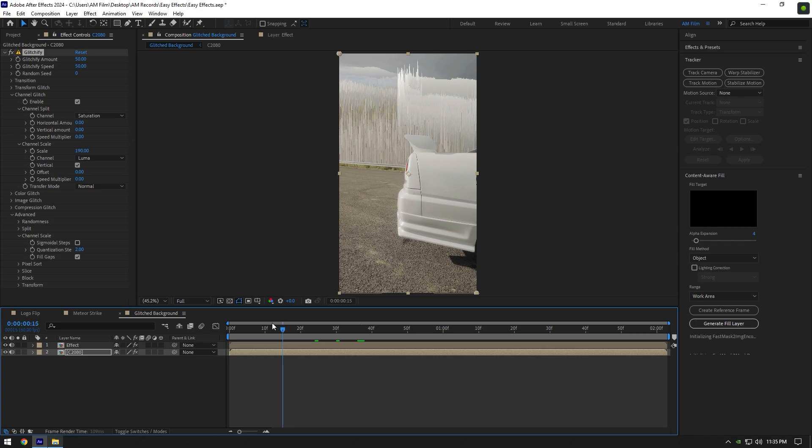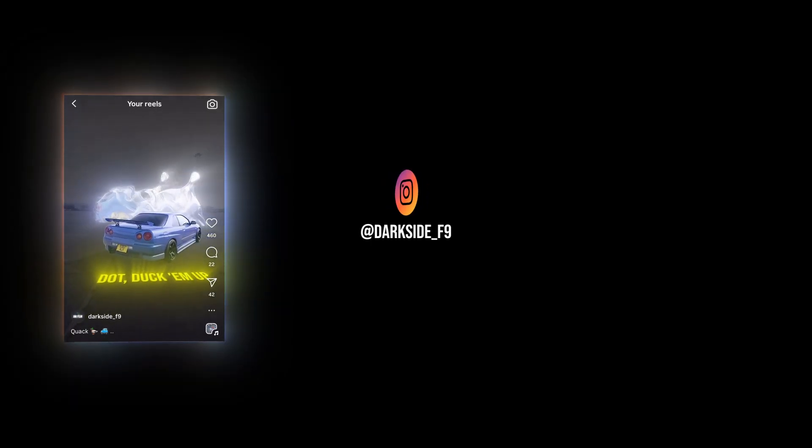The glitched background effect is ready. Hope this video was helpful. Thanks for watching and please like the video.